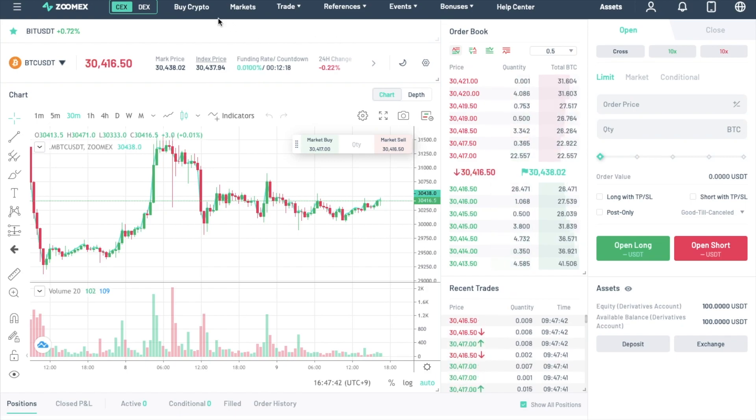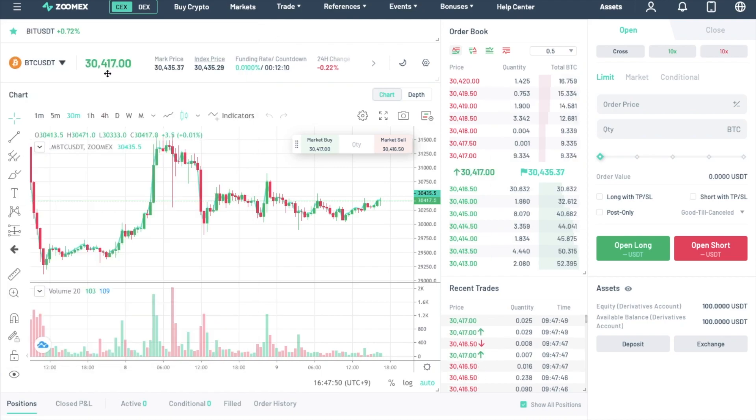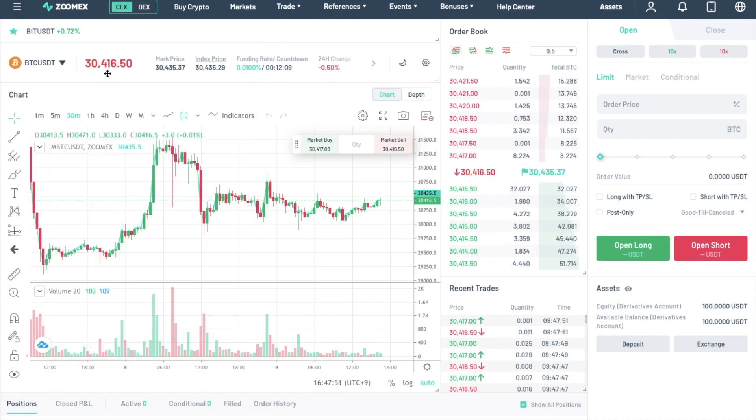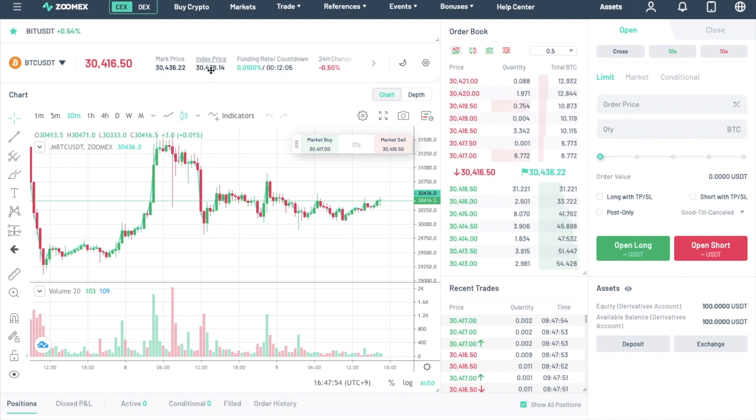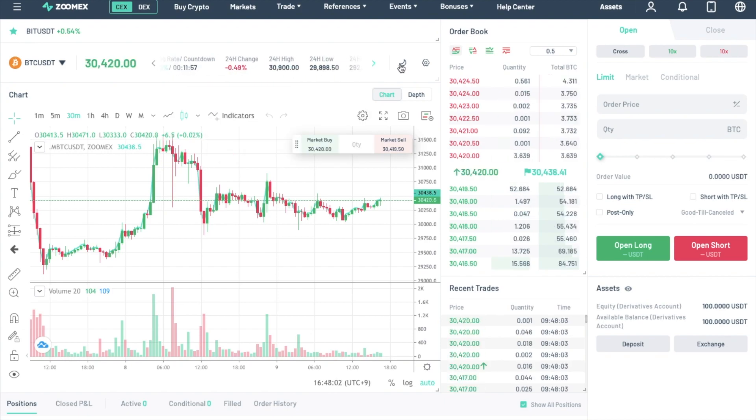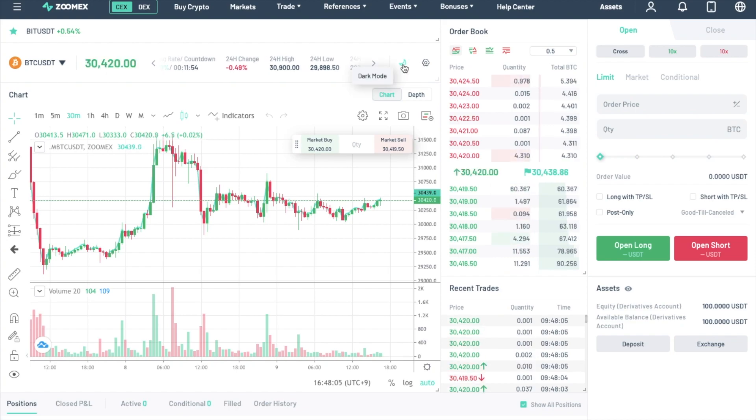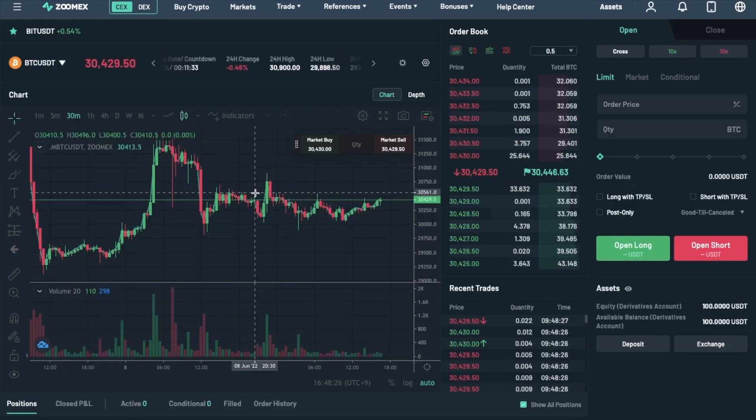First, you'll see the trading pair that you've selected from the market screen, which you can change by clicking on the drop-down here. You then have the current price, mark and index prices, funding rate, 24-hour change, high, low, and turnover. Plus, you can also switch from light to dark mode if you prefer.